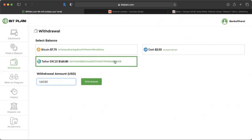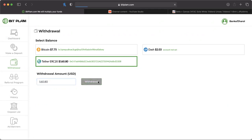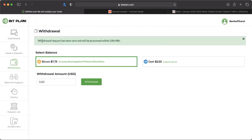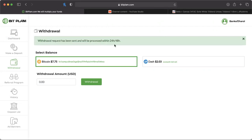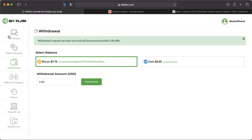I don't have enough Bitcoin yet to take that out, but I'm gonna take out my $160.80. My account is already set here. I even have some Dash that I'll hopefully be able to pull out later. We're gonna do that withdrawal. Boom, withdrawal request has been sent and will be processed within 24 to 48 hours.